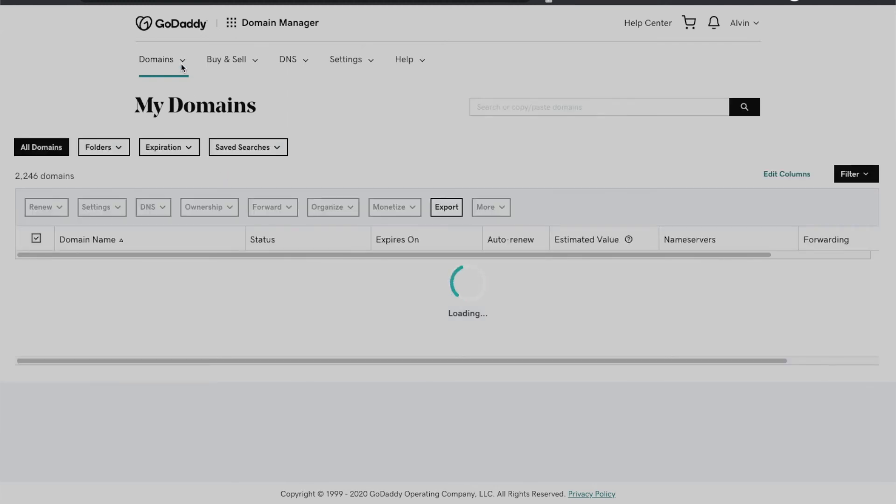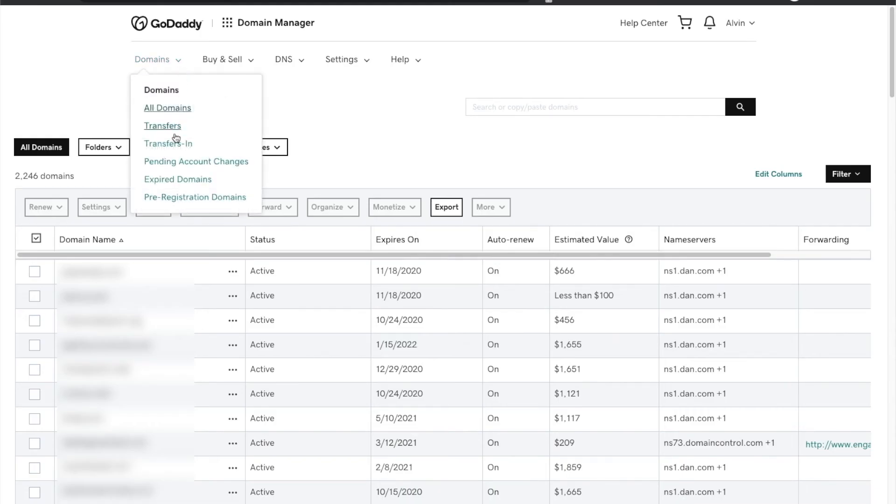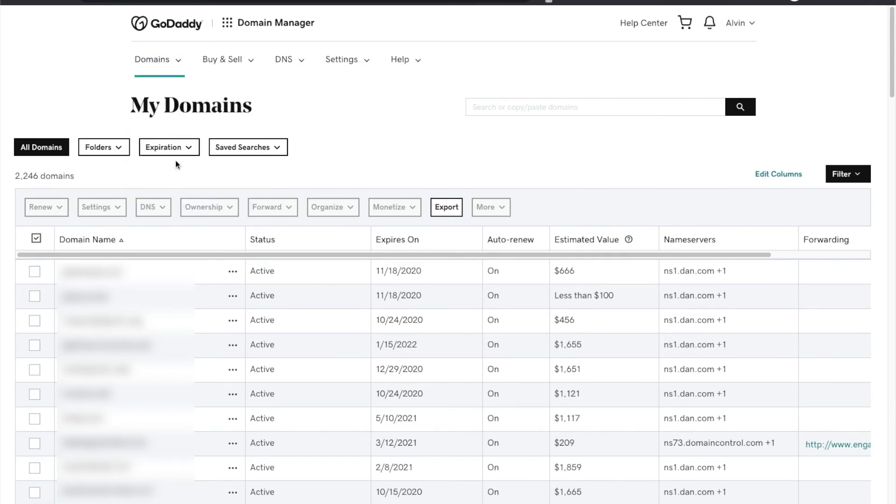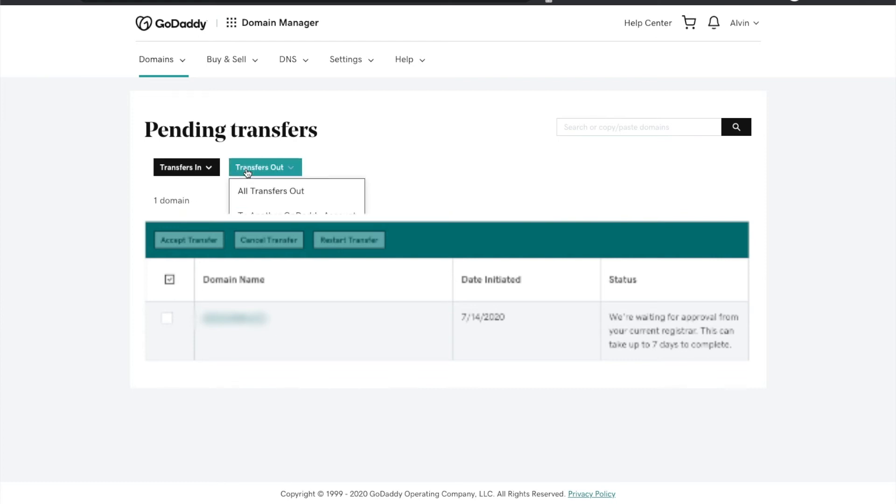If you want to view those domains, so we just pushed those domains and that person has yet to accept, I want to show you. You can go to pending account changes, and under pending account changes you can go to transfers out.